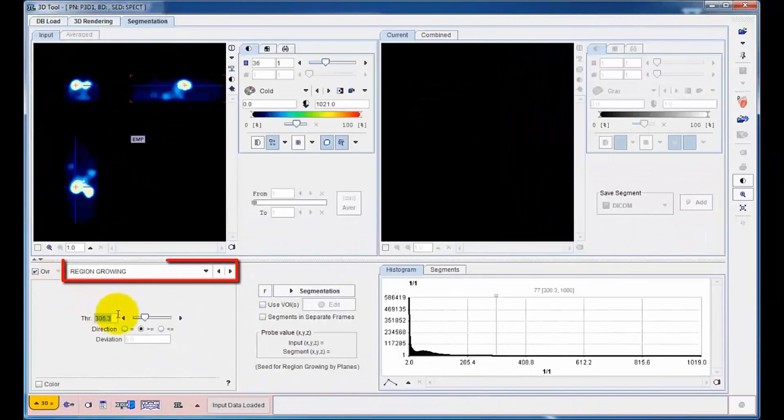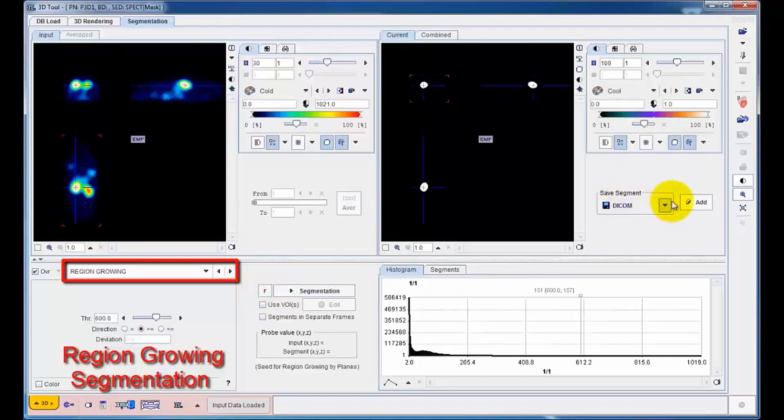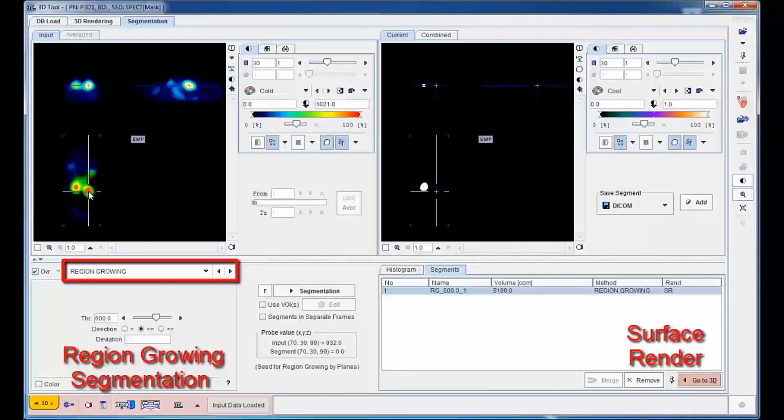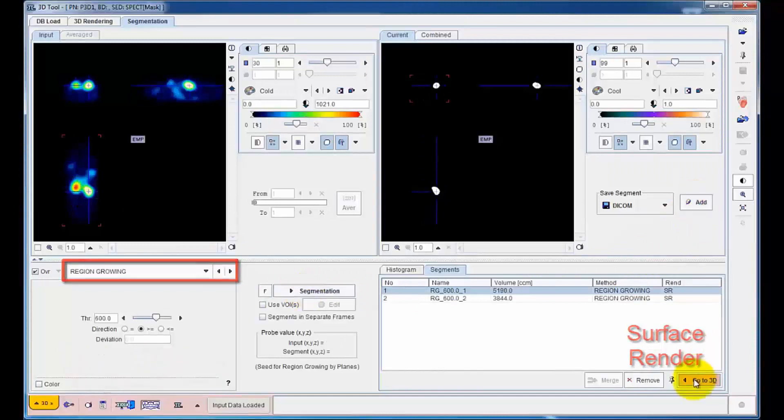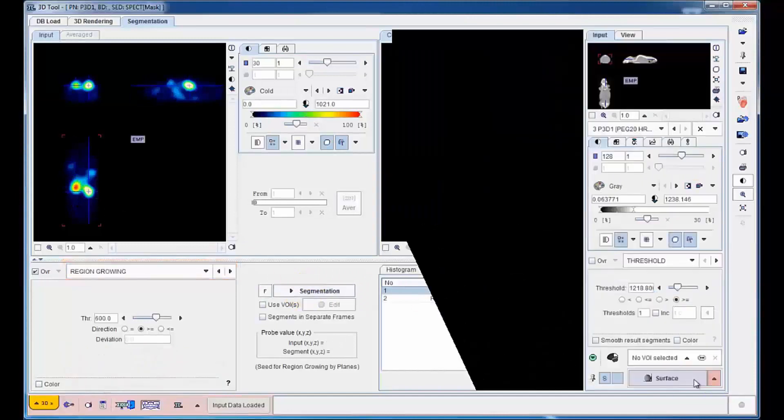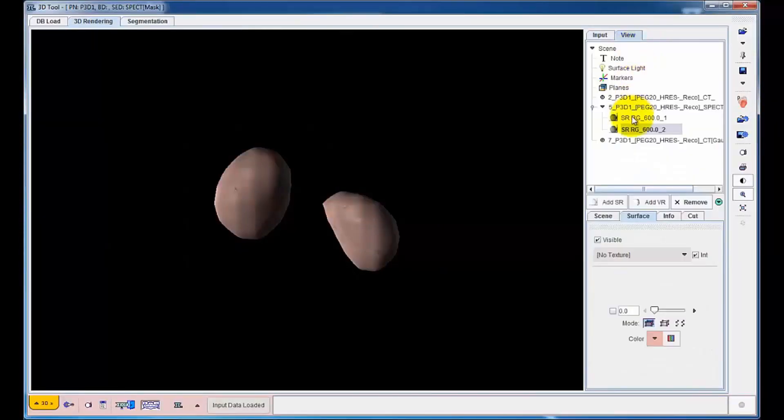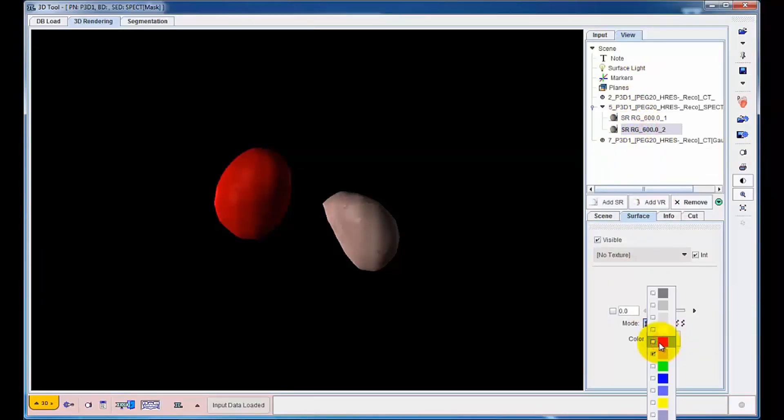All objects rendered in 3D are the result of a segmentation operation. To isolate the kidneys, a region growing segmentation is applied to the corresponding hot spots in the SPECT image. The detected boundaries are then surface rendered and coloured.